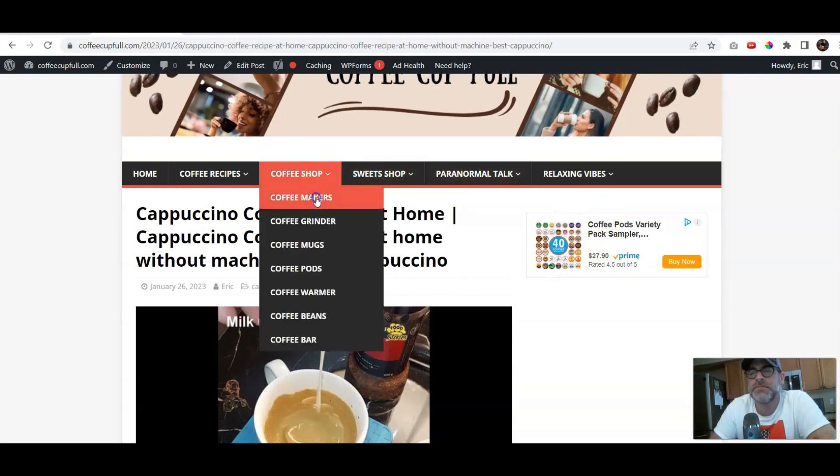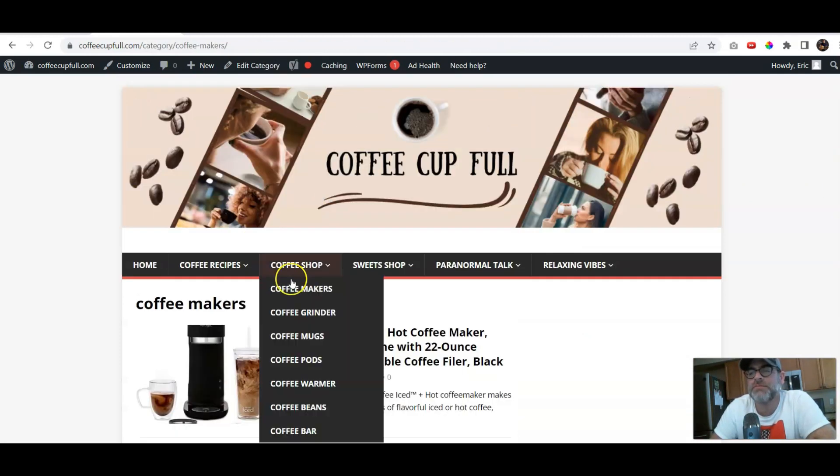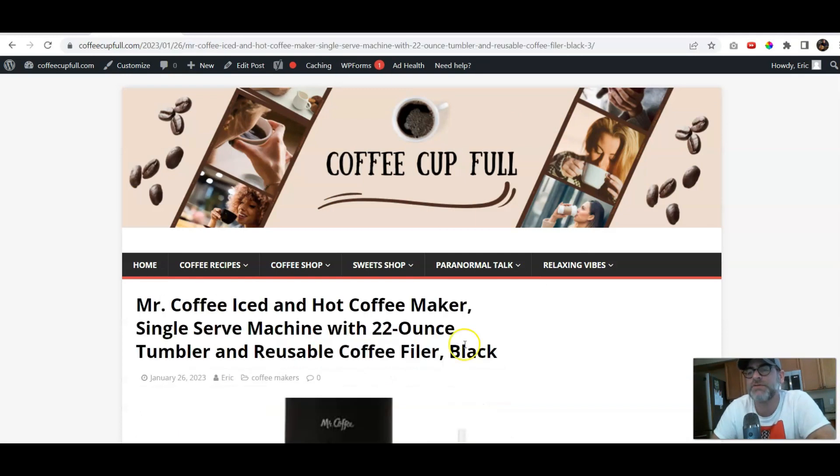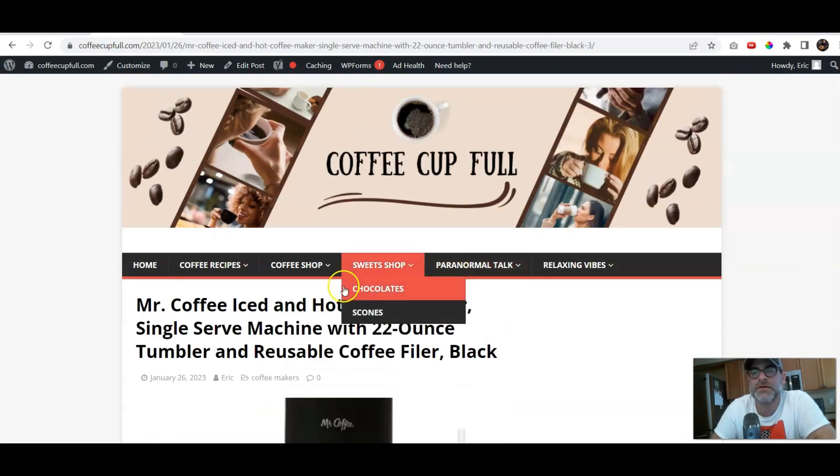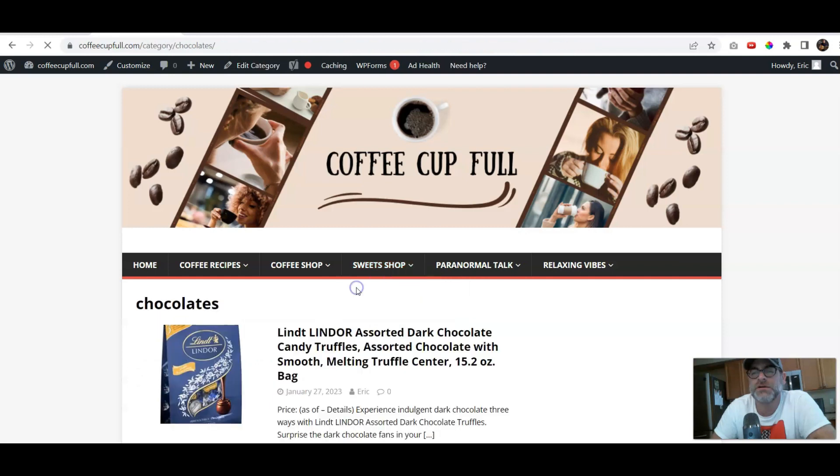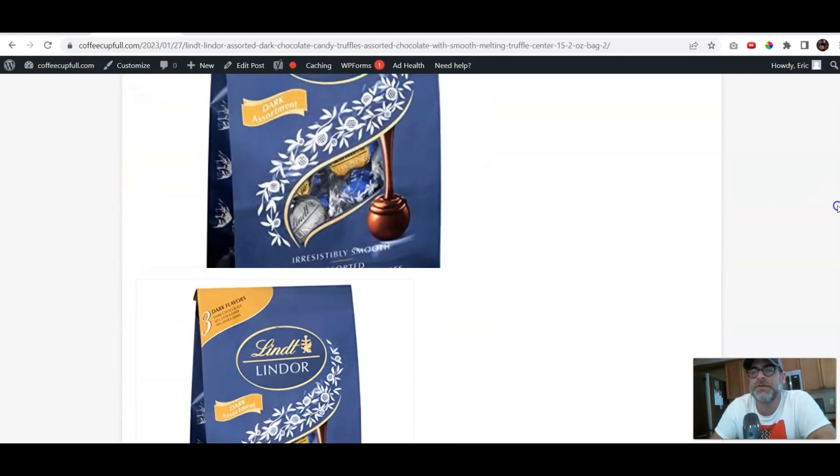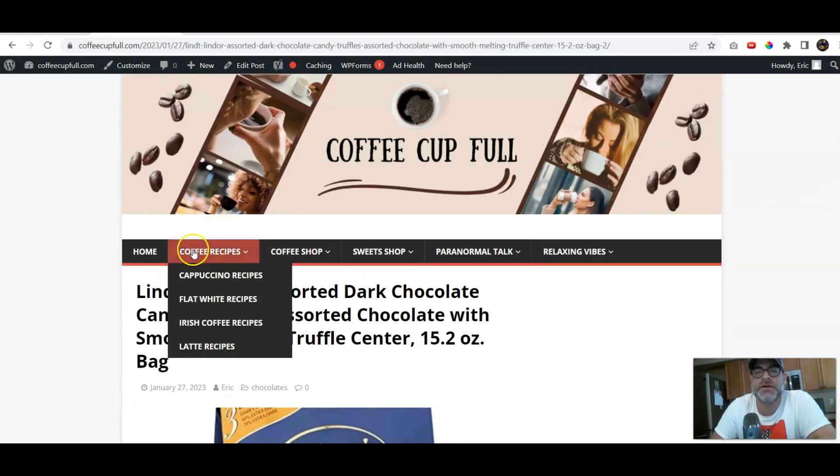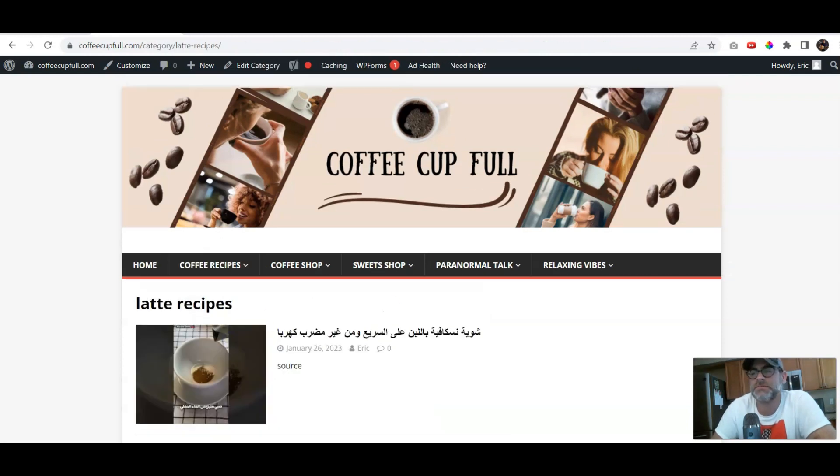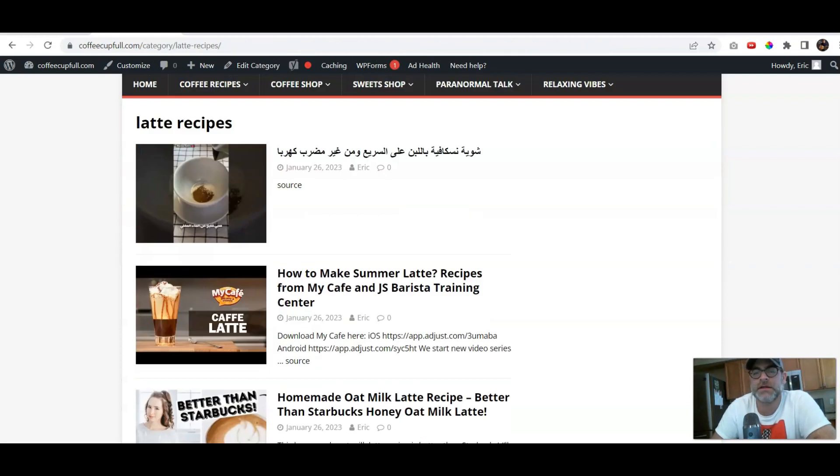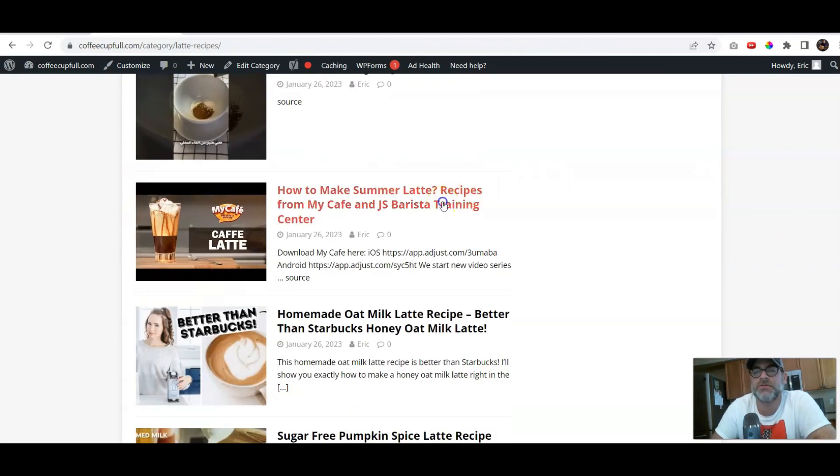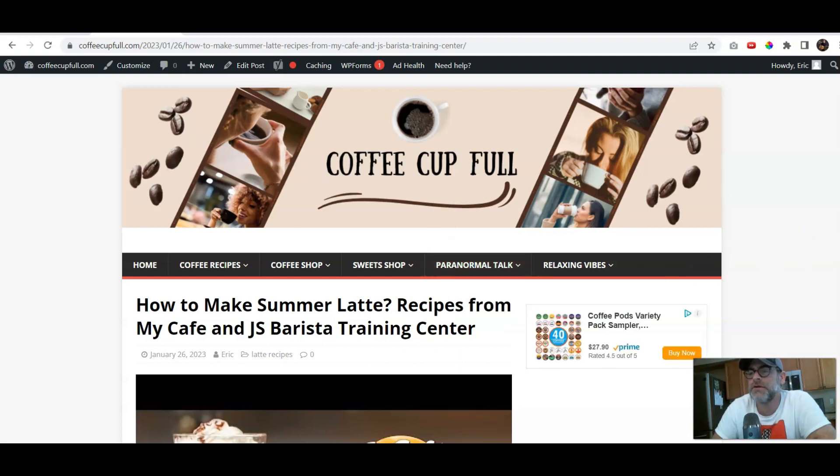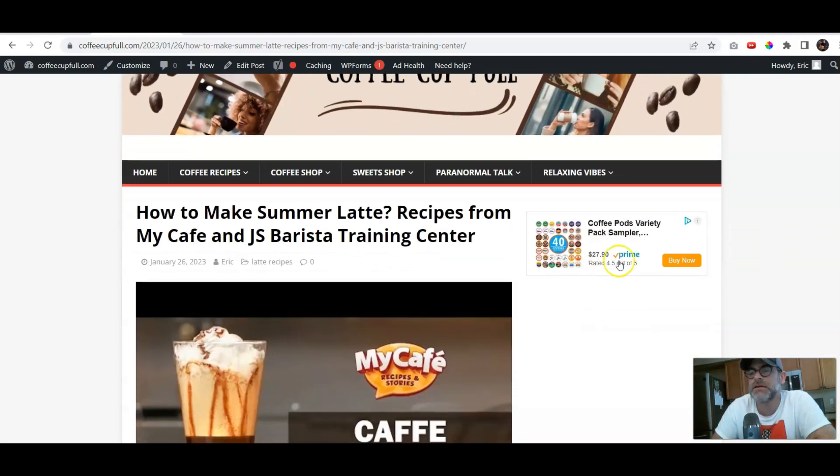Again, if you went to Coffee Makers, and you clicked on this coffee maker, there is nothing there. Okay? Chocolates, sweet shop, still nothing there. If I went to the Latte Recipes, and I clicked on this one here, there it is on the right-hand side.